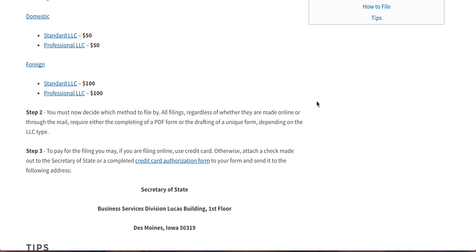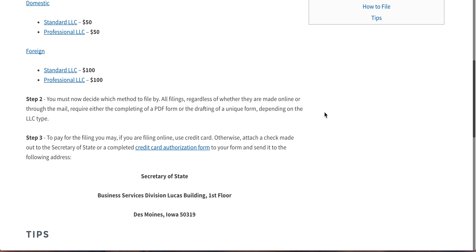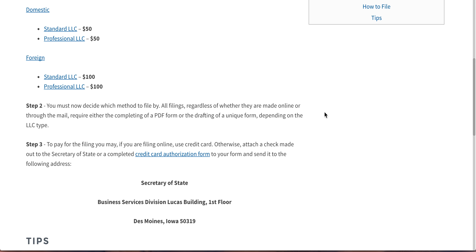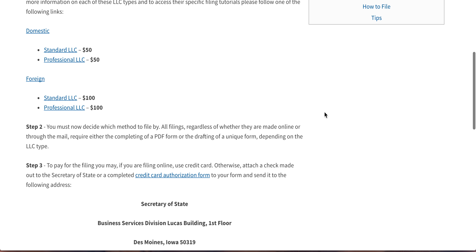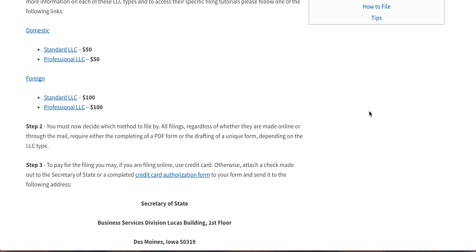Essentially, you can file online by going to the form filing portal — if you click on these, it'll have all the appropriate links. You go to the form filing portal, basically upload the form, and pay by credit card.